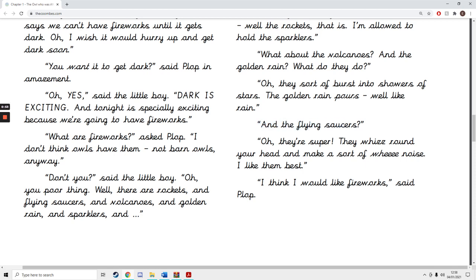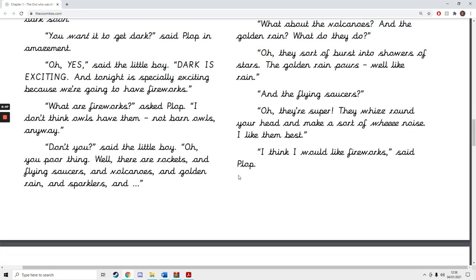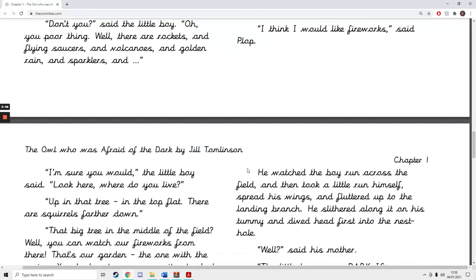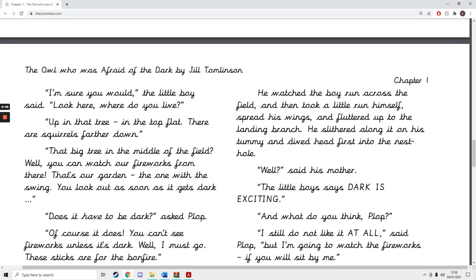And the flying saucers? Oh, they're super. They whiz round your head and make a wee noise. I like them best. I think I would like fireworks, said Plop. I'm sure you would, said the little boy. Look here.